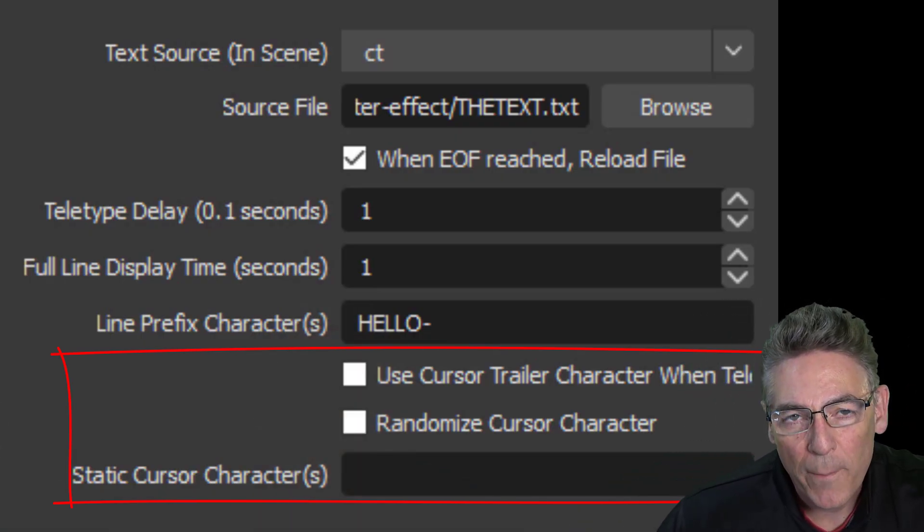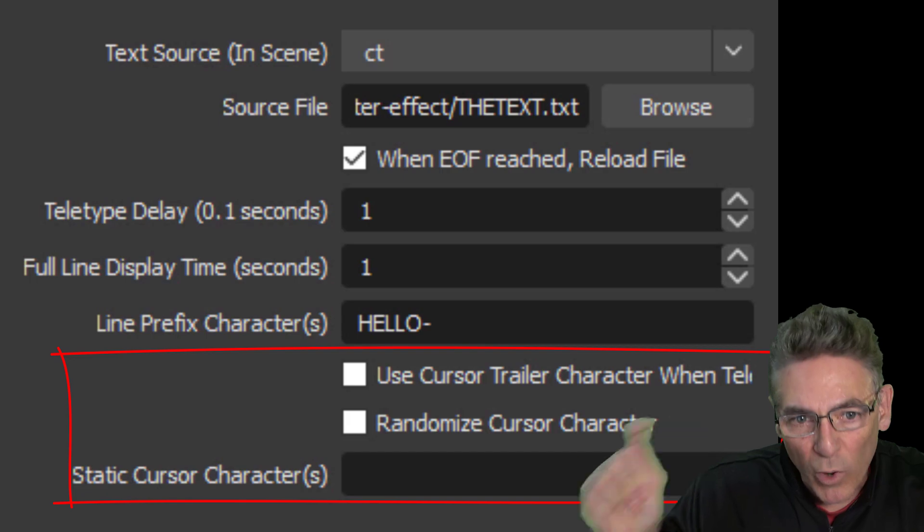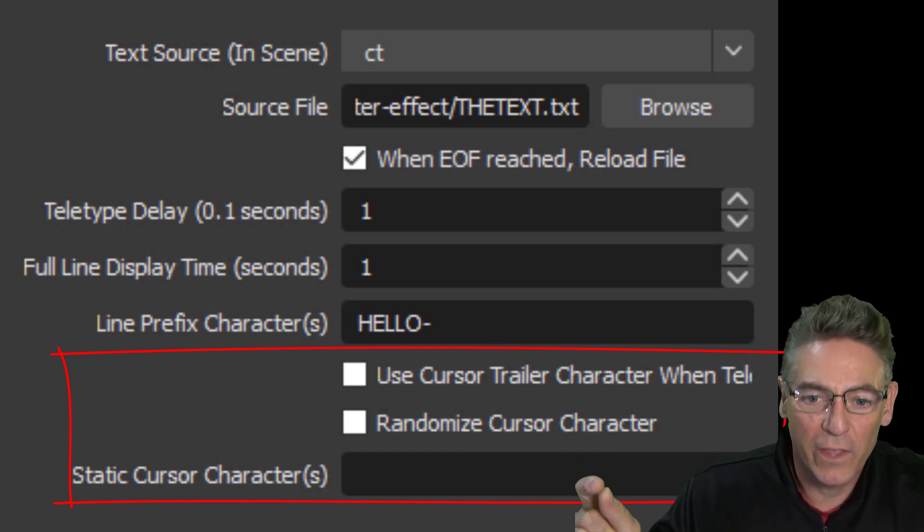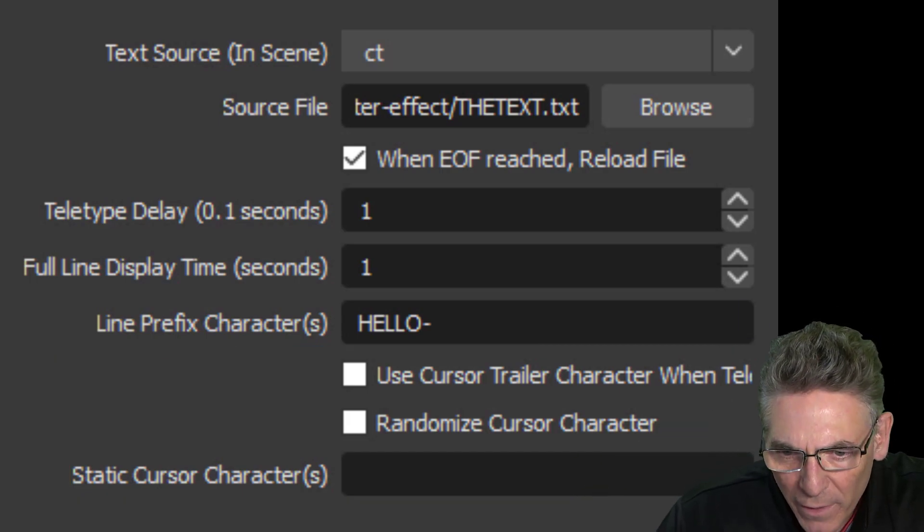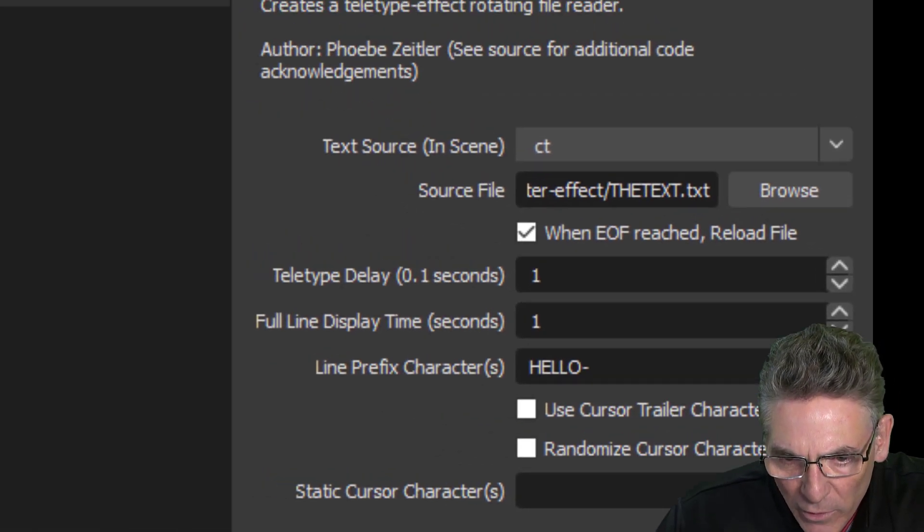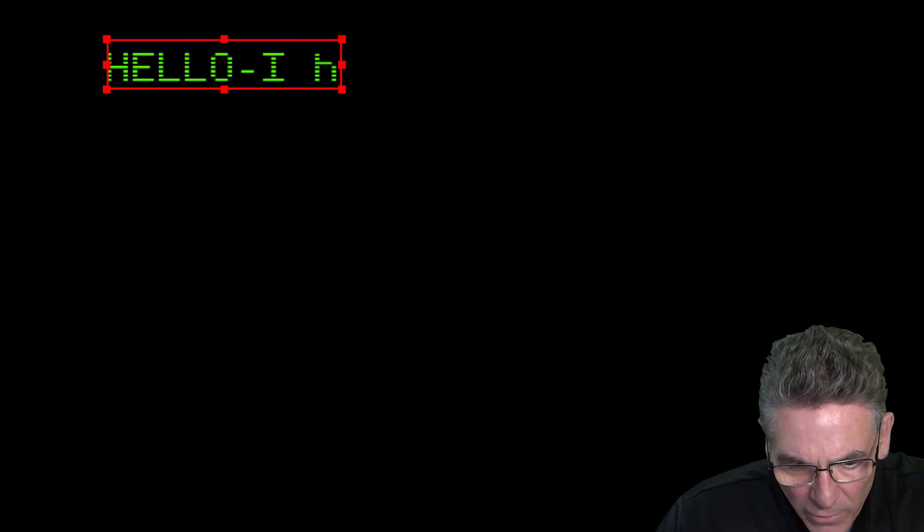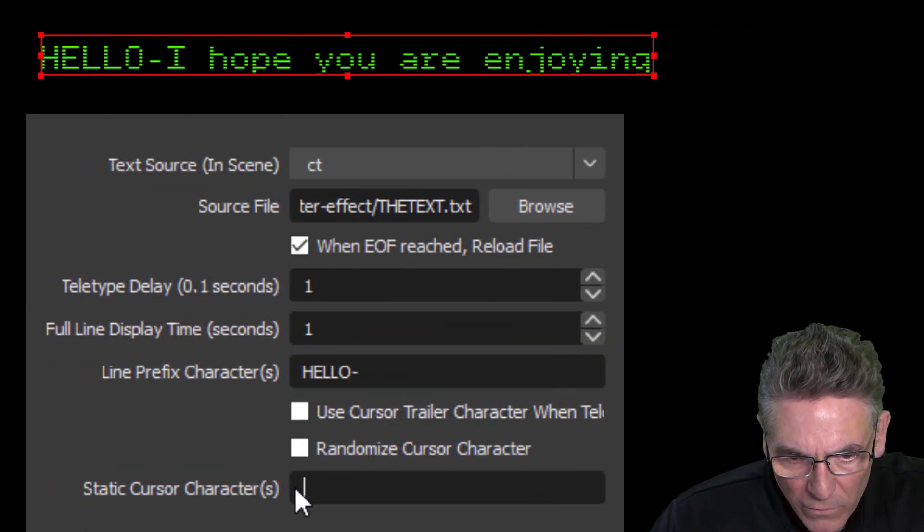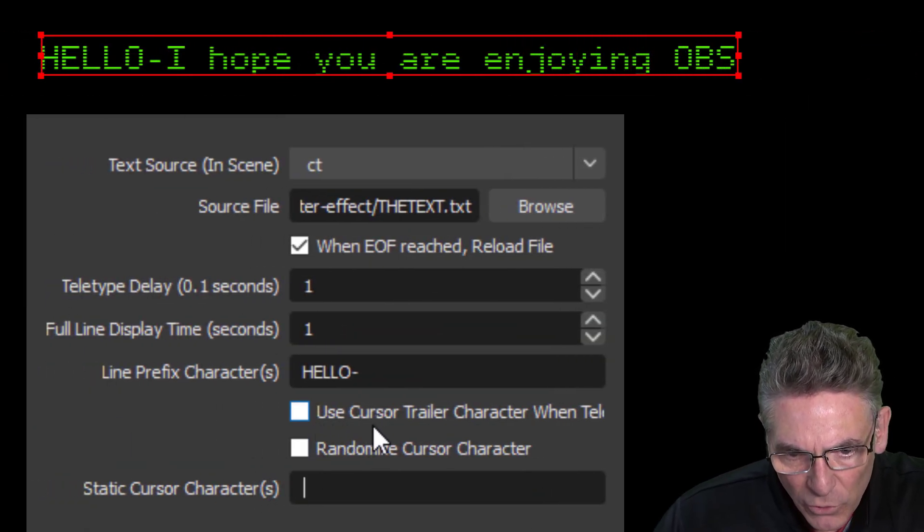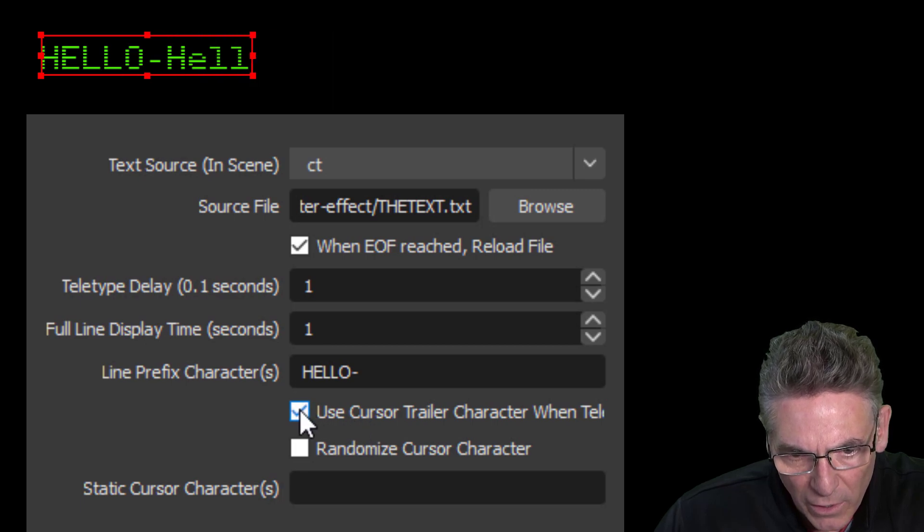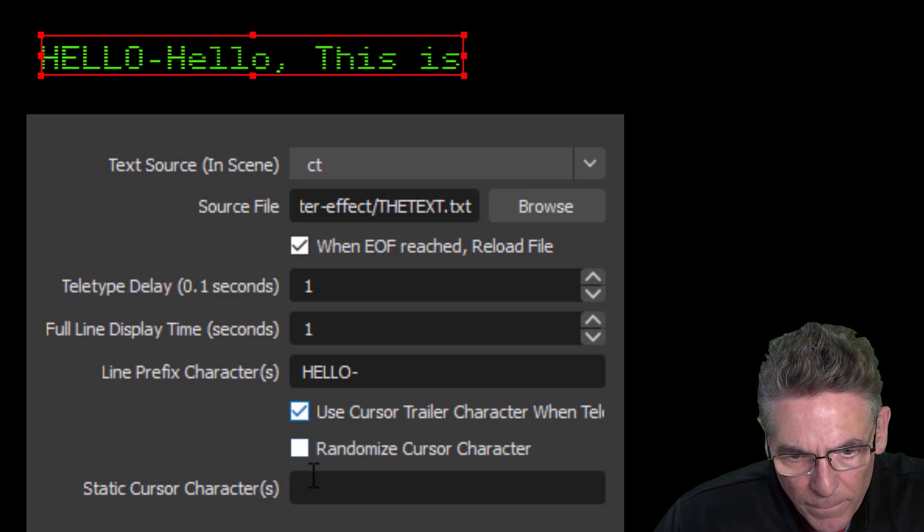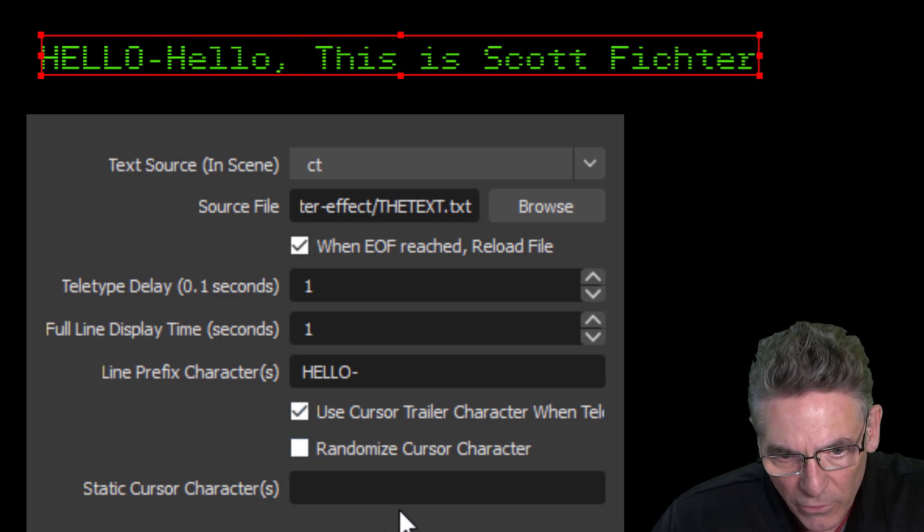The last three parameters pertain to what shows up on the right-hand side of the animation. Let me show you what I'm talking about. I'll make this screen a little bit larger so we can see what happens here. Okay, so if I check off 'Use Cursor Trailer Character' right here...